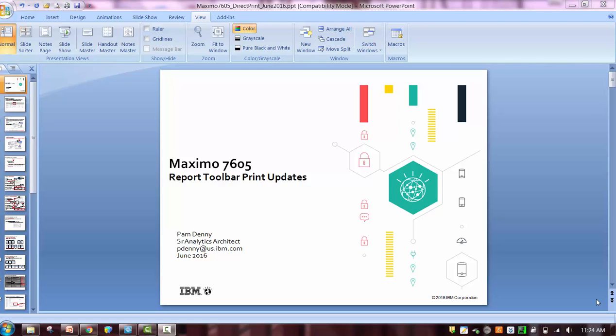Hi, my name is Pam Denny. I'm an analytics architect for IBM's Maximo Asset Management product.